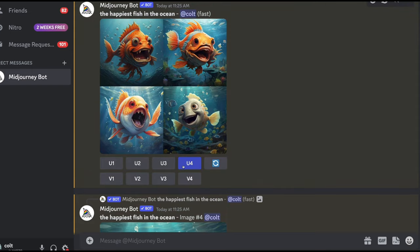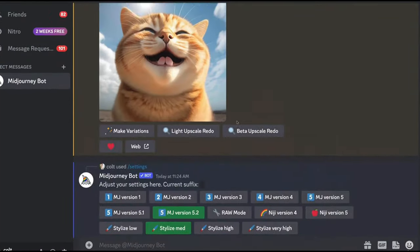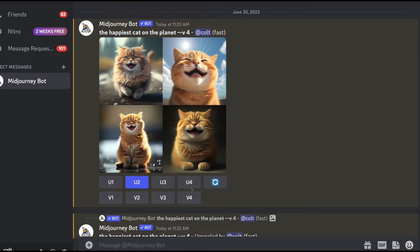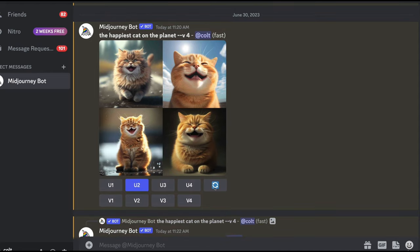The grid buttons are numbered 1 and 2 on the top row, and 3 and 4 on the bottom row, left to right. We've covered the upscale U buttons (U1–U4). There is also a fifth button — the re-roll button — which regenerates the entire grid using the exact same prompt and parameters from scratch.